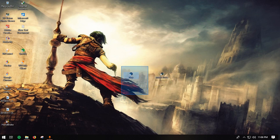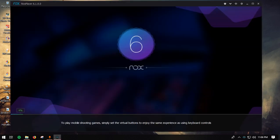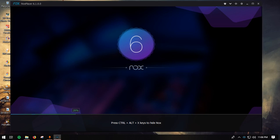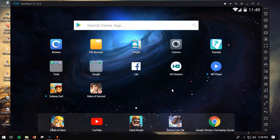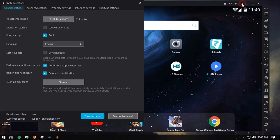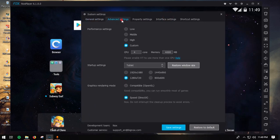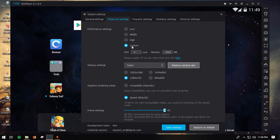Once you have installed Knox it should look just like this. You don't need the Multi-Drive, just Knox. Open it up once installed and it should launch similar to what you see in this video. Once you have opened it, click the Settings button, check Route Startup, and go to Advanced Settings. You can use Custom Setting or High Performance to avoid lag while playing.